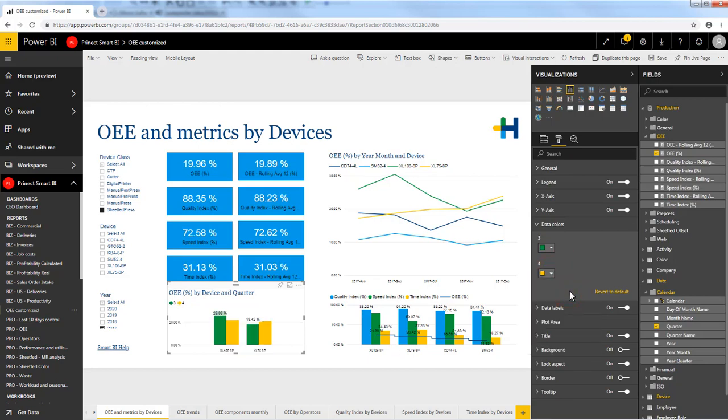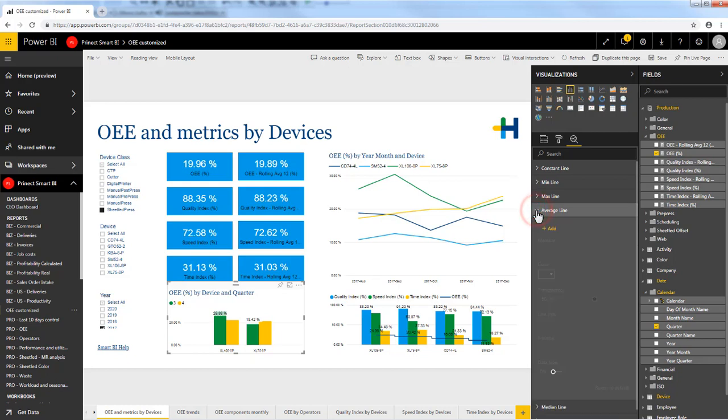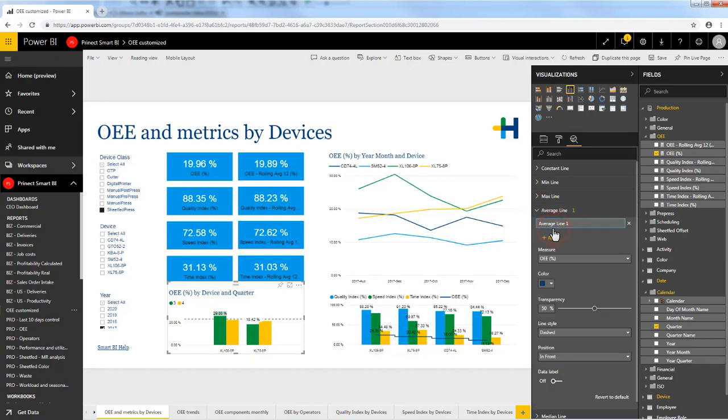In the third pane you can add dynamic reference lines to provide focus for important trends or insights to your data. Probably you are interested in the average value of your data so you can easily add a line in here that appears inside your visual.